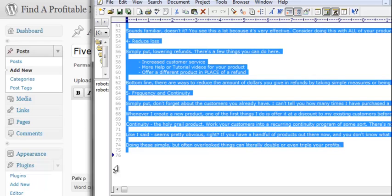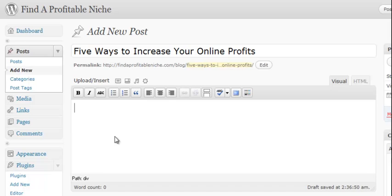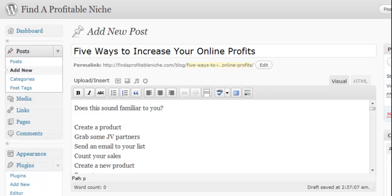I'm doing a control C to copy and a control V to paste. At this point you can go ahead and scroll through your article and you can do anything that you want to do to it in terms of making it look a little better, make sure there's enough spacing between the lines.